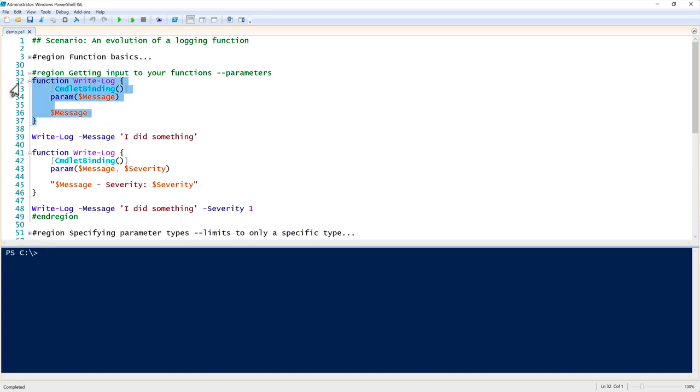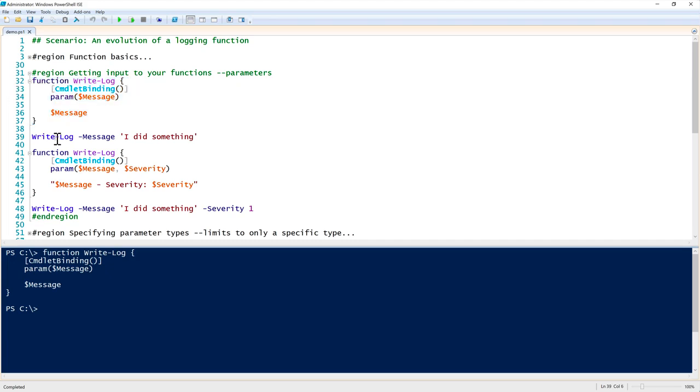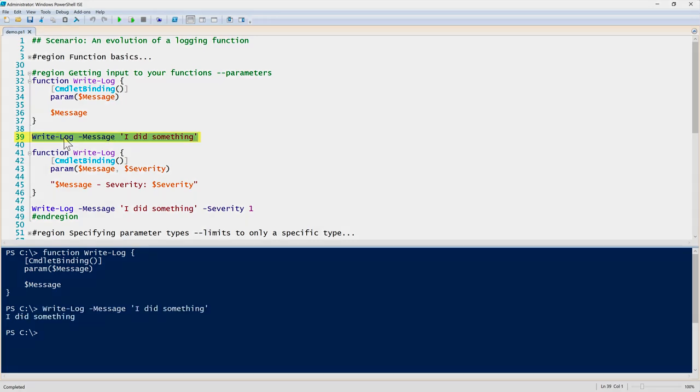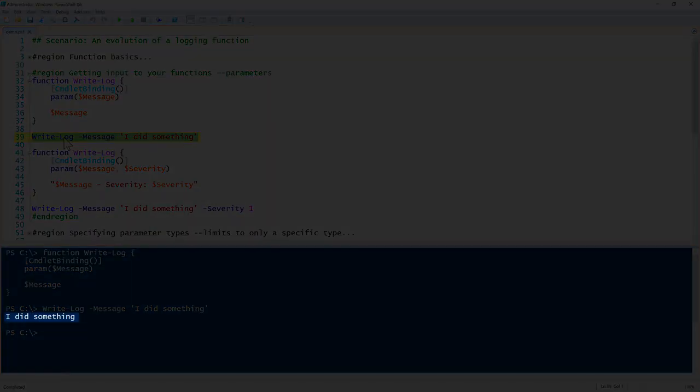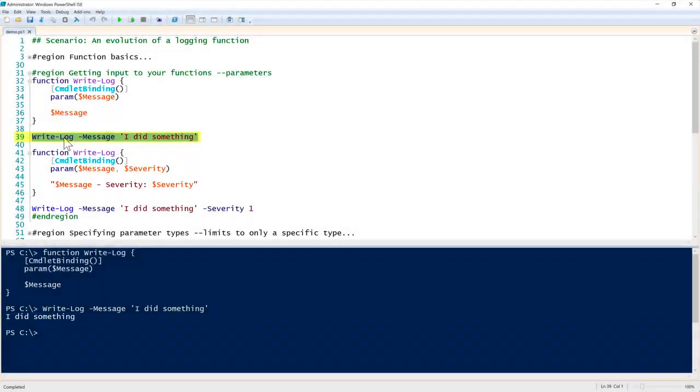If the variable is placed in the parameter block here, then it allows me to pass the message parameter to it. To demonstrate that, I will overwrite my previous write-log. Now you can see on line 39 that I can run write-log, then do a space, dash, and then the name of that parameter - in this case message - and then I pass a parameter value to it, which in this case is 'I did something.' You see that does the exact same thing. That allows me to pass in dynamic values as the function runs so I can customize and change the behavior of the function.